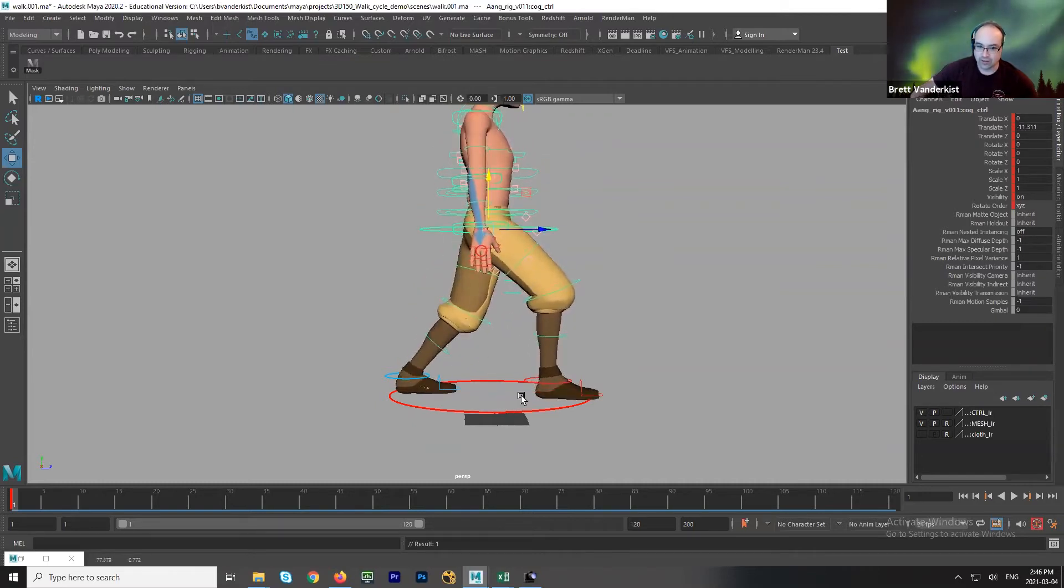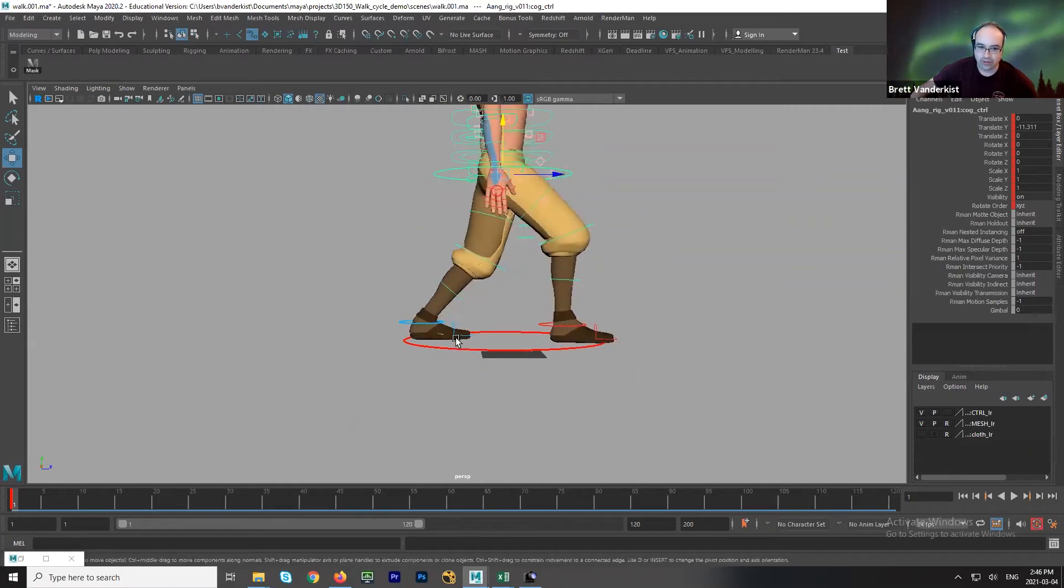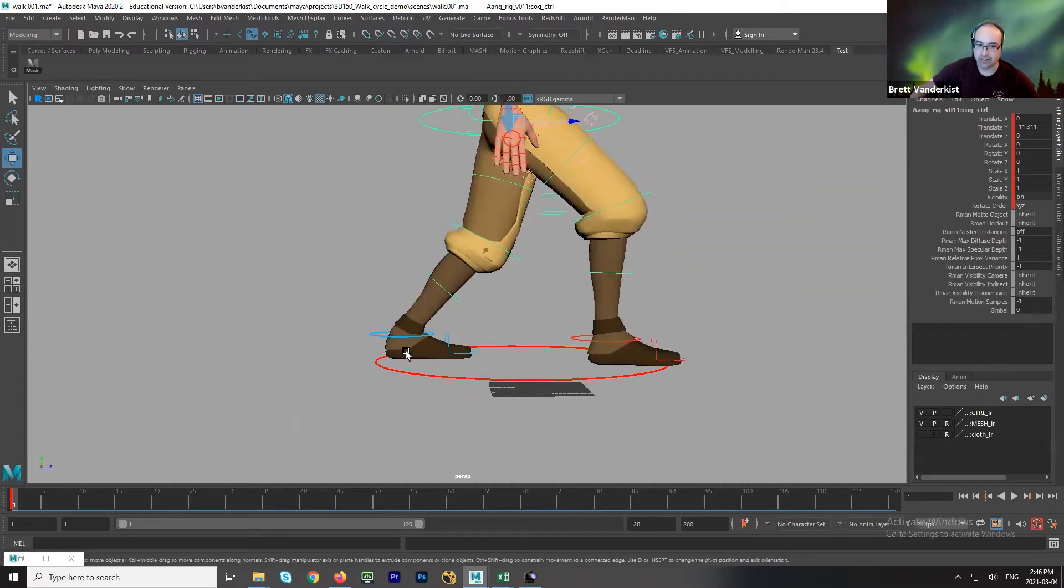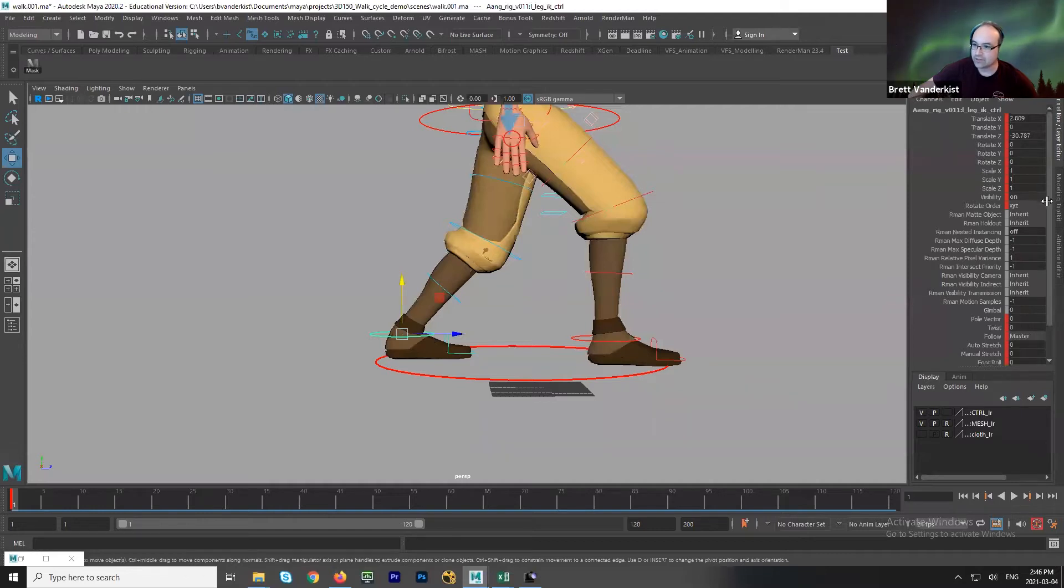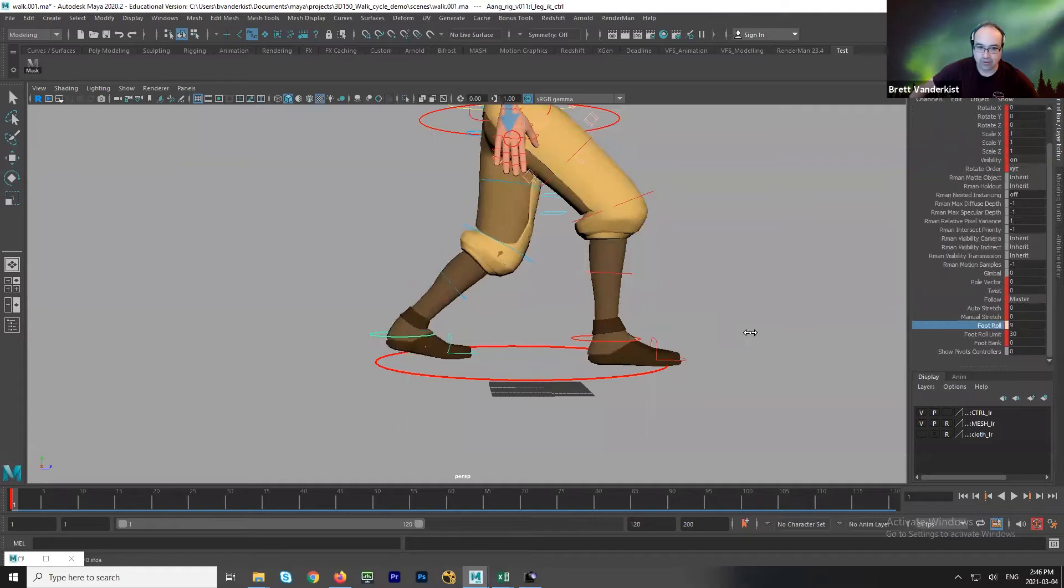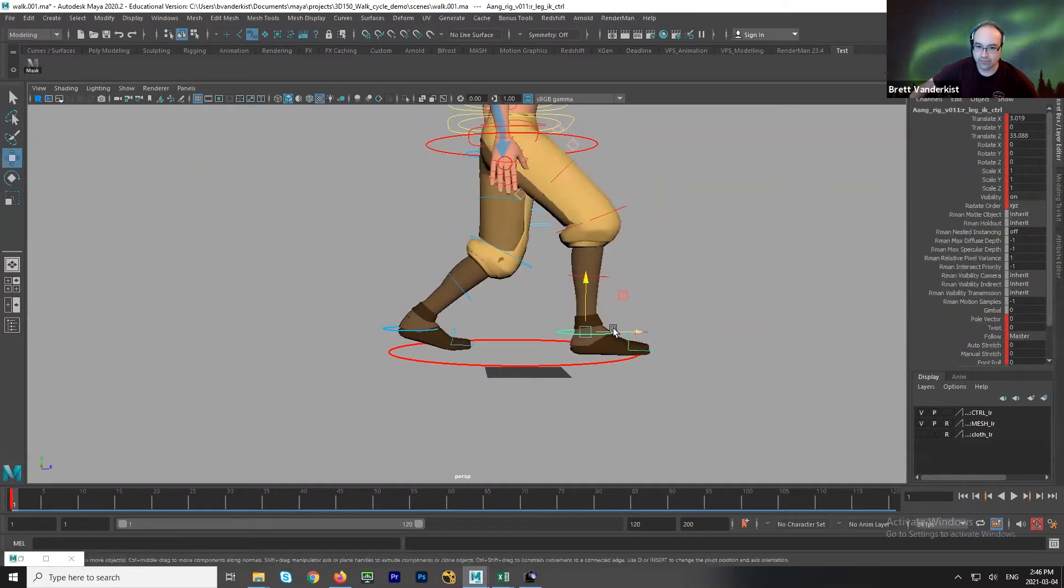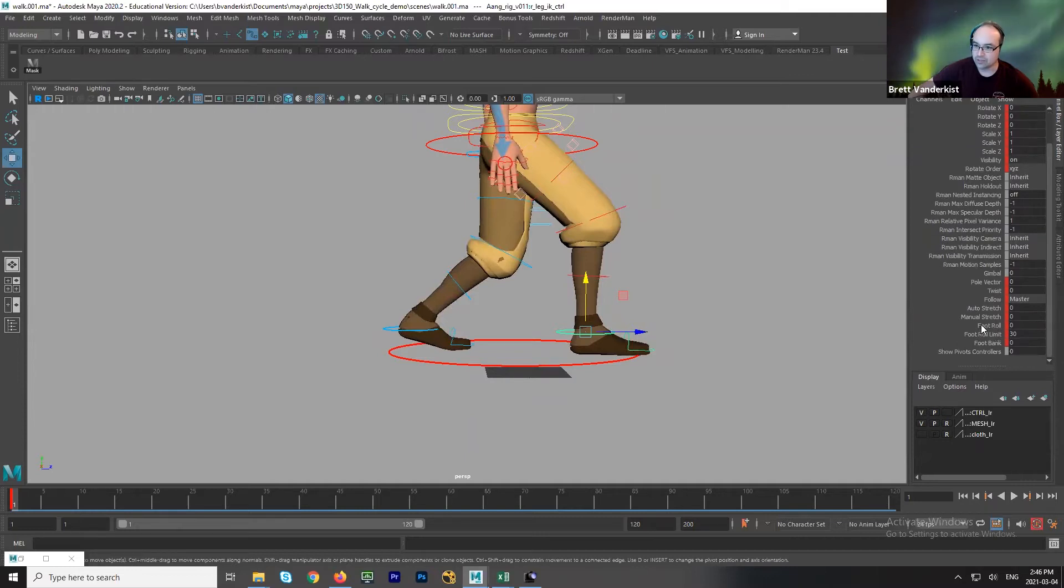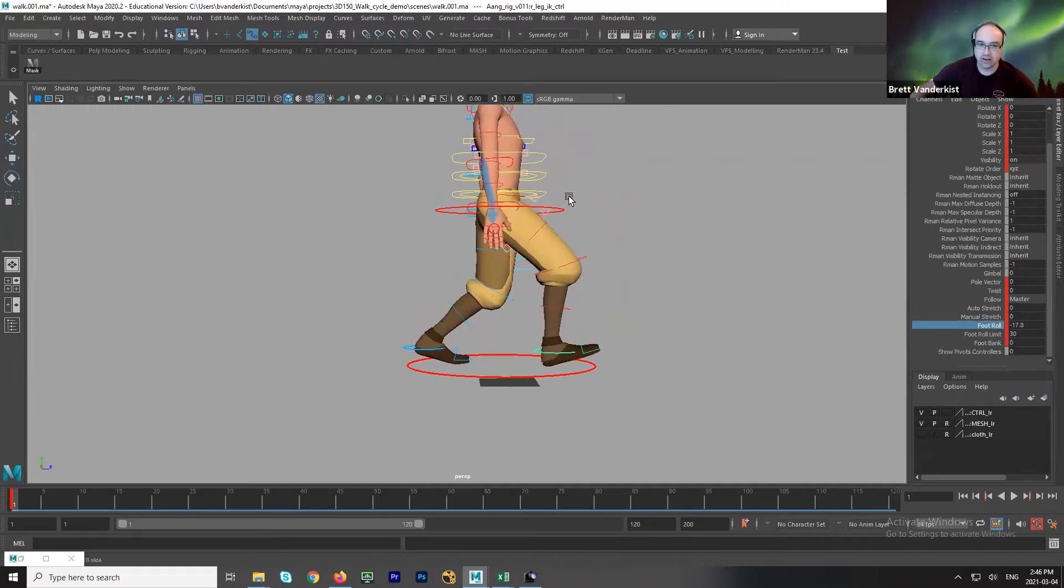Now that the feet are flat on the ground, I can start to figure out this foot should be on the ball of the foot. It shouldn't be flat on the heel. Depending on the rig, I have to go find the right channel and then go and grab it and pose that. Then this foot, I need that to be lifting up on the heel. So I'm going to use foot roll there.